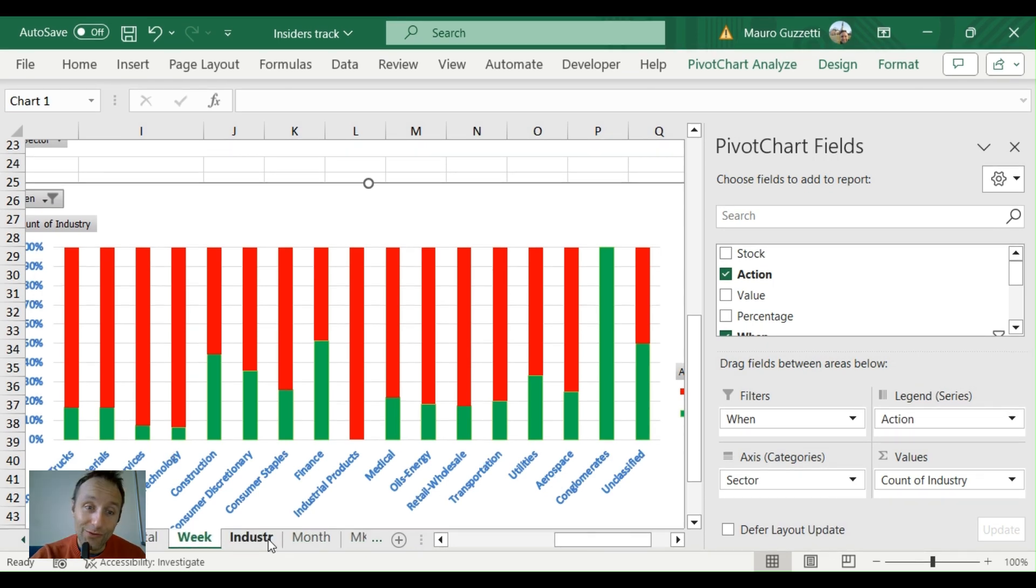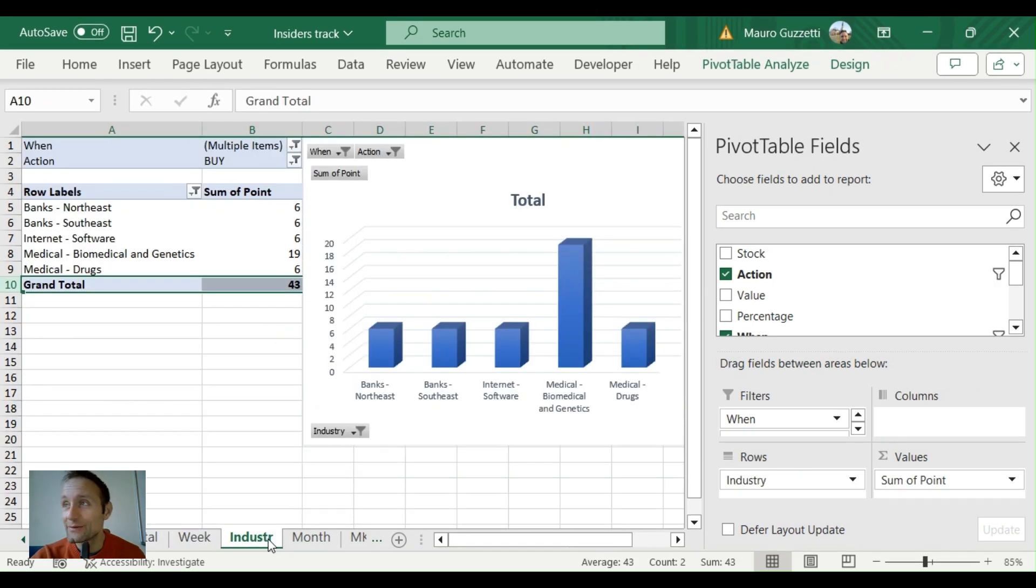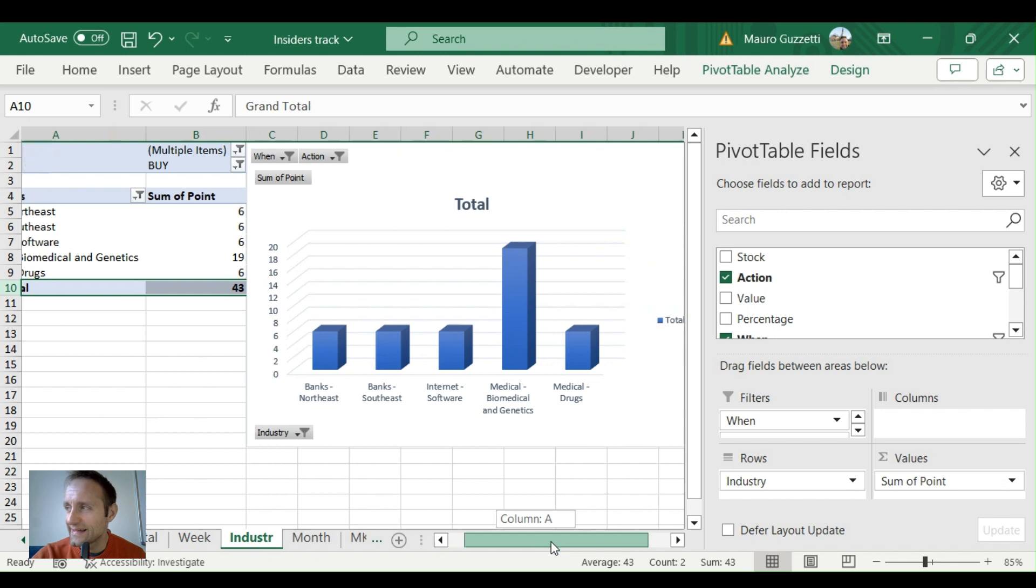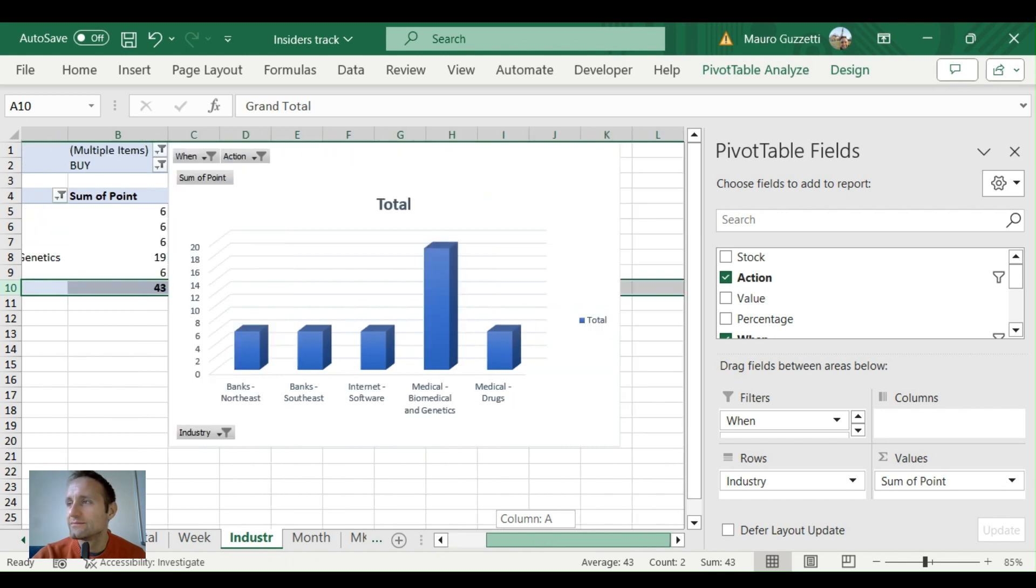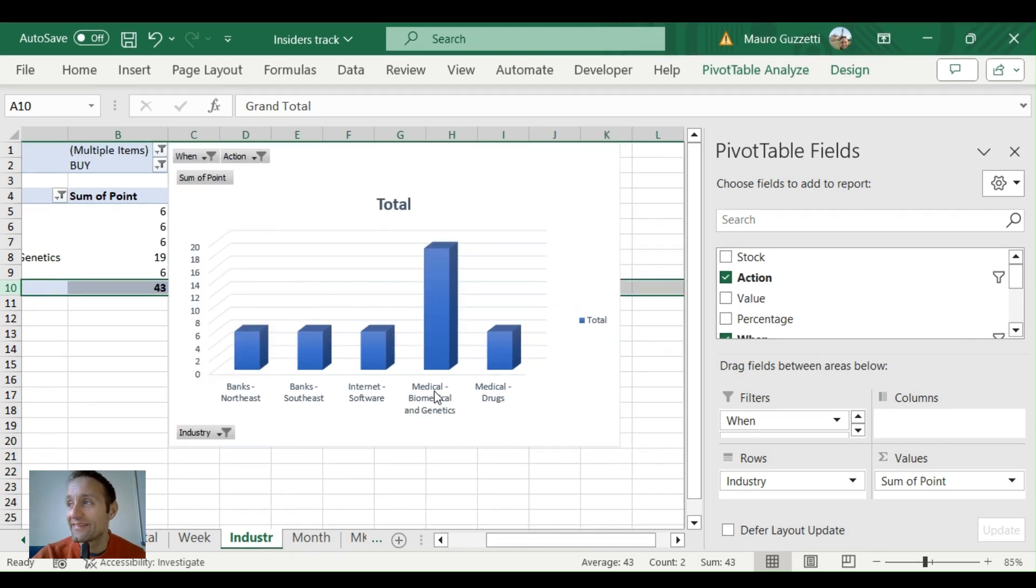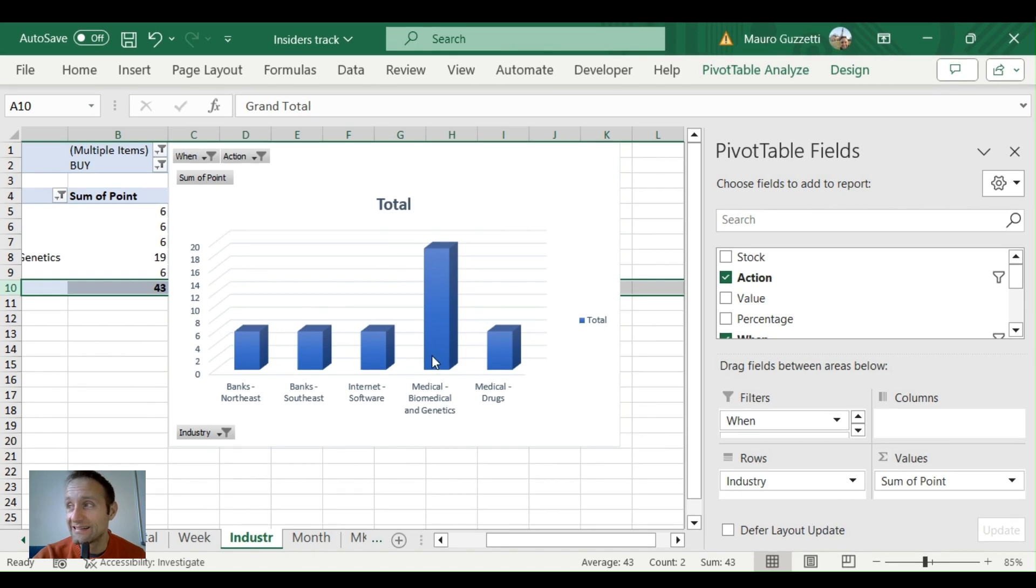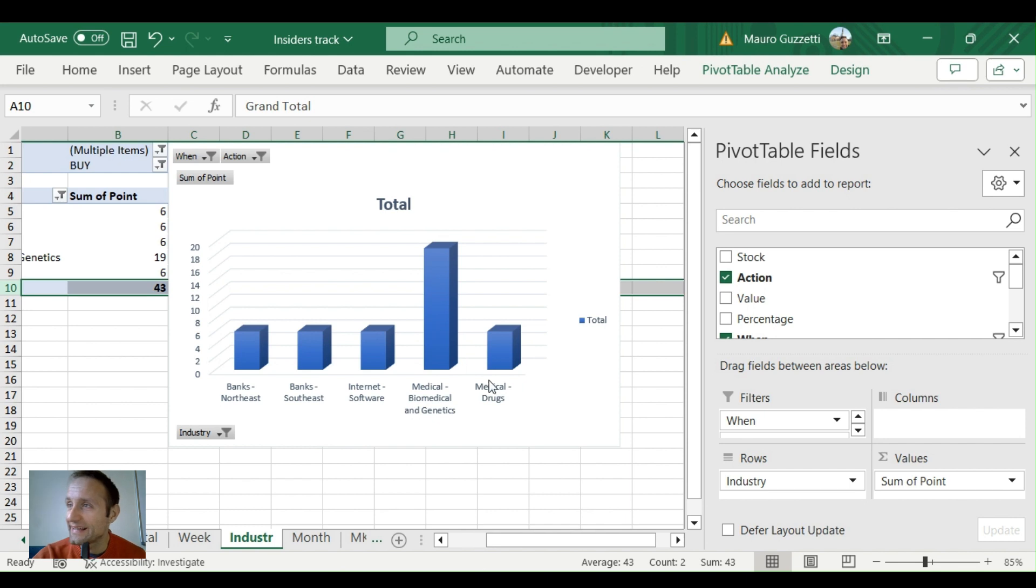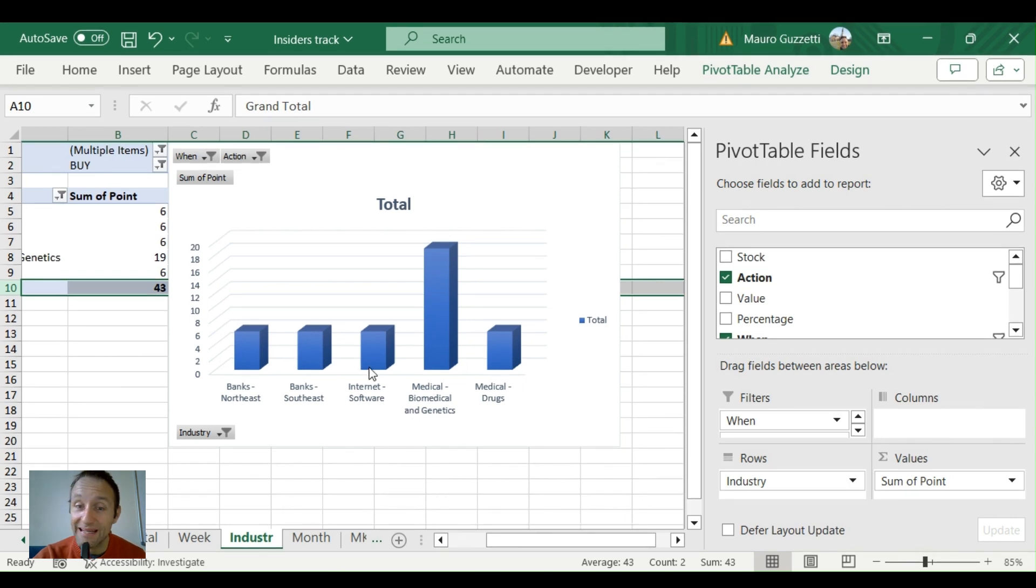Let's go to industries. What are industries? Industries are smaller containers than sectors. You got like medical, biomedical—biomedical and genetics continues to be the biggest piece of the cake. Medical drugs, banks, internet software at six buys.